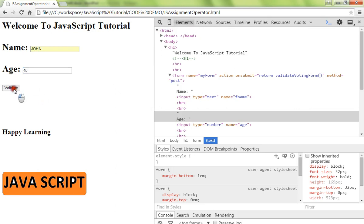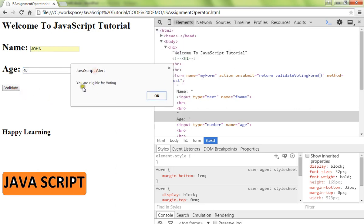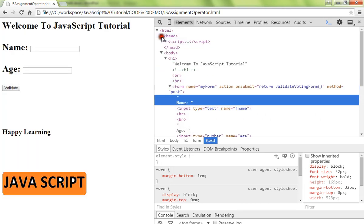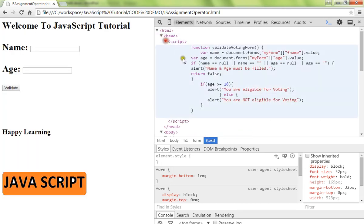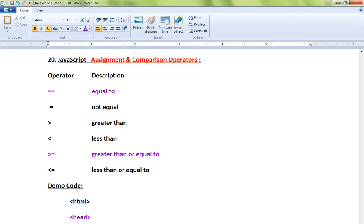Now I'm going to type 45. It says you are eligible for voting. So now we have used both assignment and comparison operators in JavaScript. You can try out the remaining operators in your examples. Hope this video is useful. Thank you.